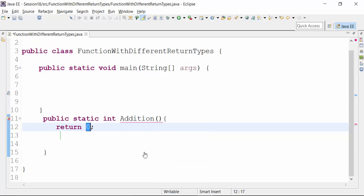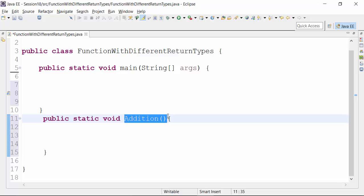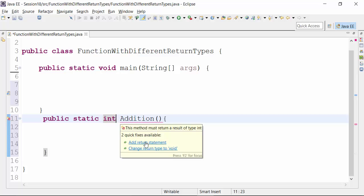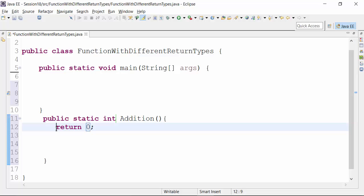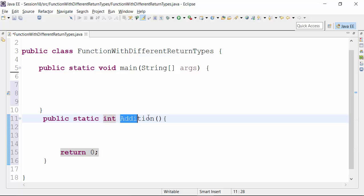If you hover your mouse over the red underline, it will give you options to remove the error. You can add a return statement and the red underline will go. Or the other option given is that you can change the return type to void — the moment you change the return type to void, your red underline goes, because void return type can return any data type value, meaning integer, float, double, etc. Let me change it back to integer return type. The moment I do that, it requires a return statement. The return statement should be at the last. We have to return a value that should be of integer return type because we have used integer as the return type for this addition function.